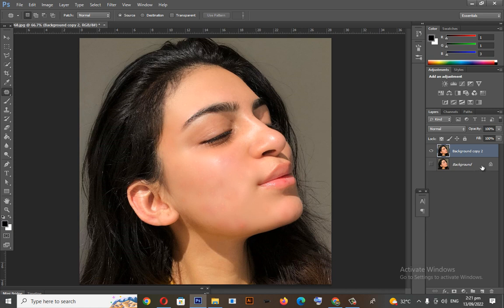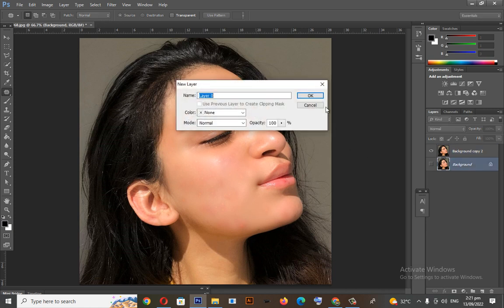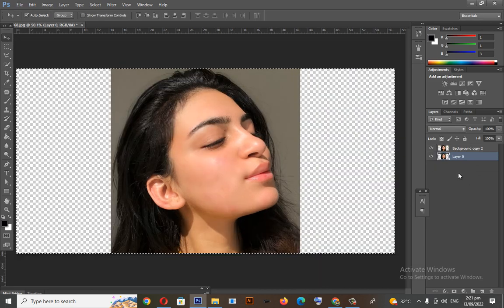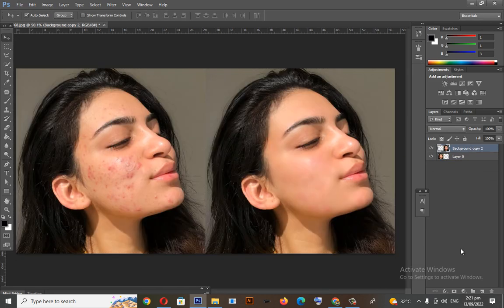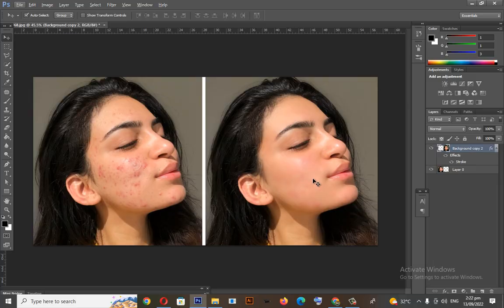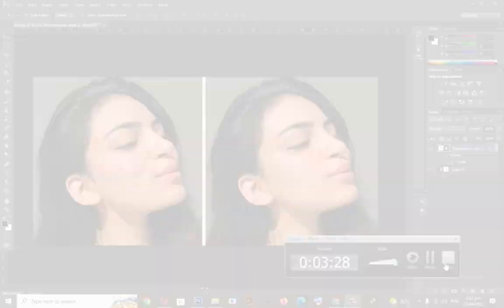We will see the before and after before we end this video. This is the before and this is the after. If you like this video, please subscribe to my channel and see you in my next upload.